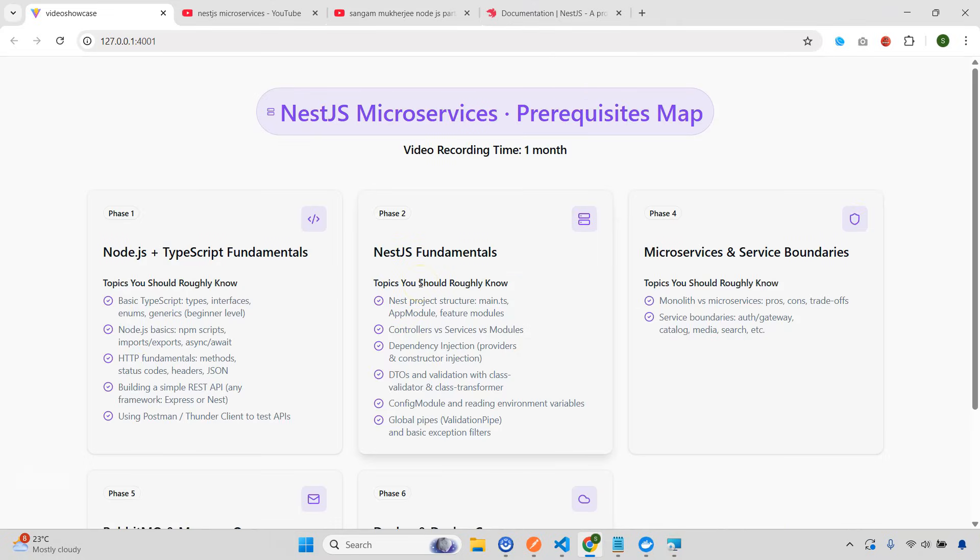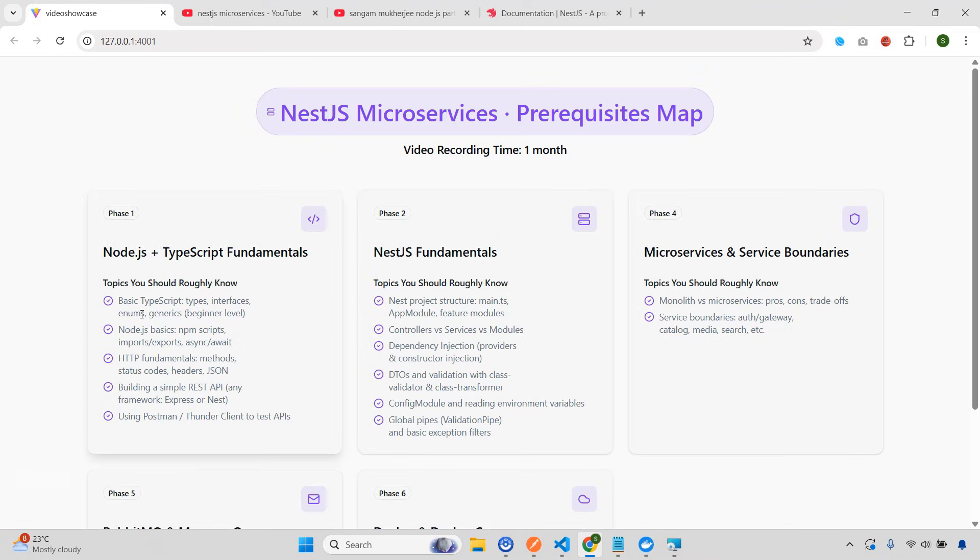First, you need to understand or you need to know the basic Node.js Express concepts and TypeScript. Because we are going to use TypeScript in NestJS. So let's start one by one. You need to know basic TypeScript, very, very important. What are the concepts of types, interfaces, generics, Node.js basics, NPM scripts, HTTP fundamentals. And you should be able to create some basic simple REST API, for example, Express. And also you're going to use Postman. I'm pretty sure some of you already know Postman.